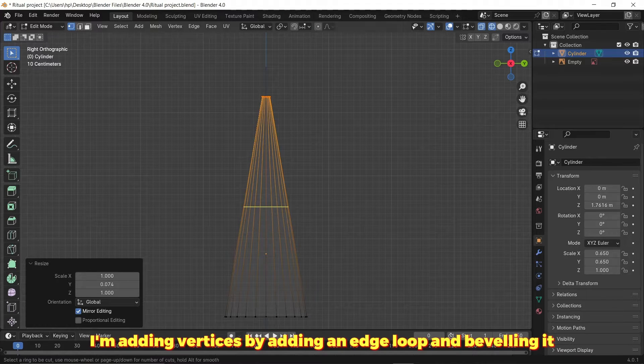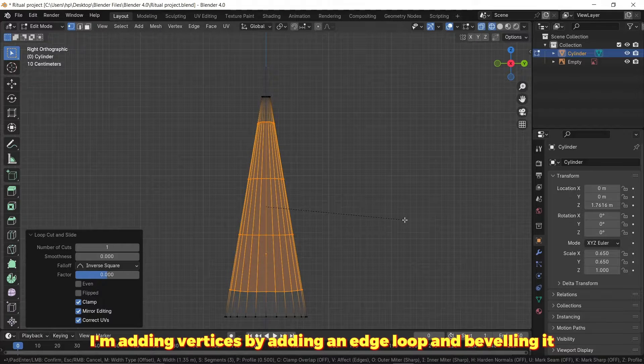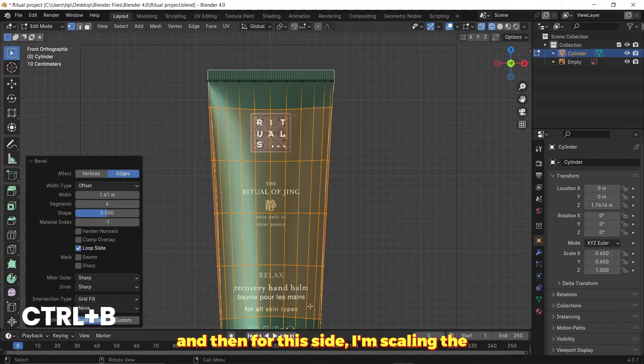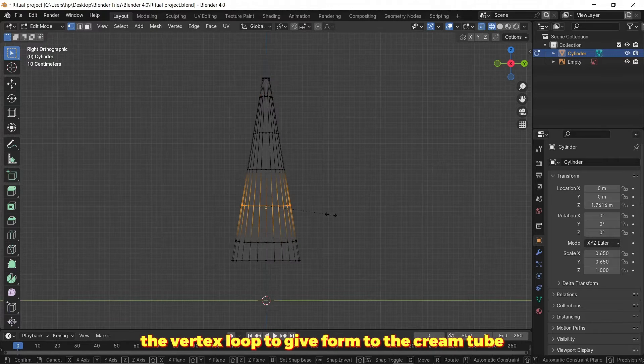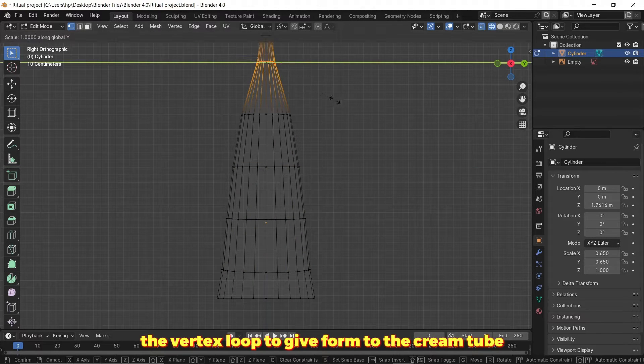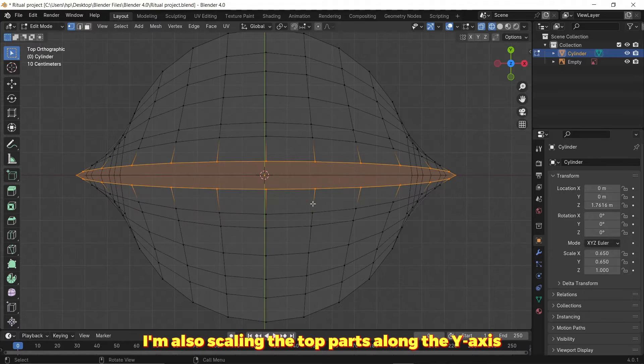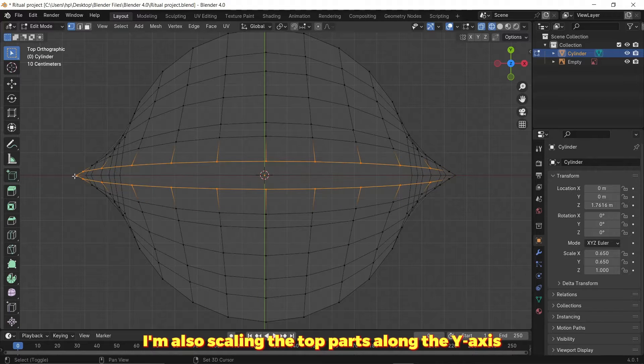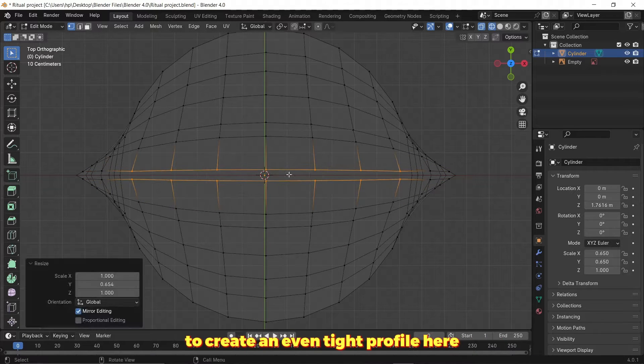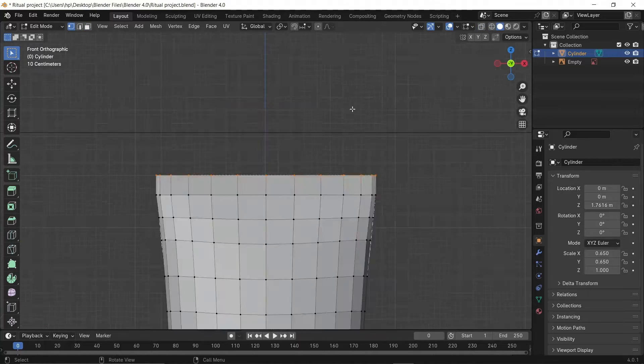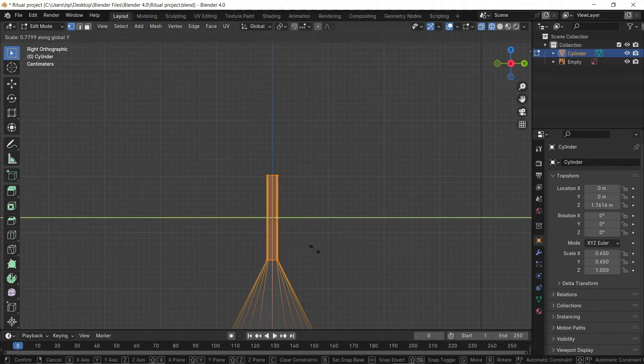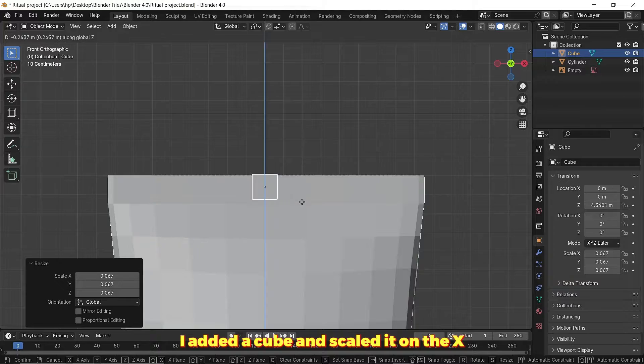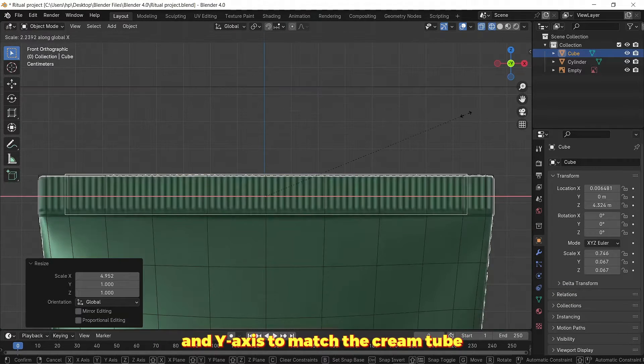I'm adding vertices by adding an edge loop and beveling it with Ctrl+B, and then for the side I'm scaling the vertex loop to give form to the cream tube. I'm also scaling the top part along the Y axis to create an even tight profile.